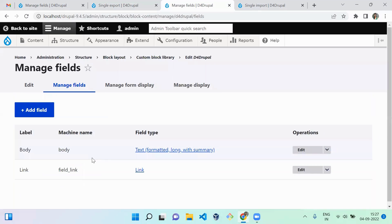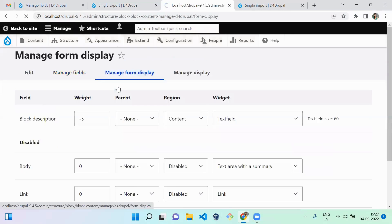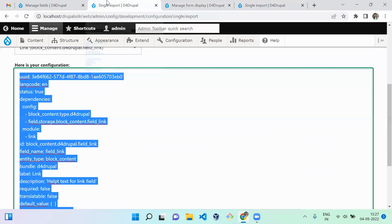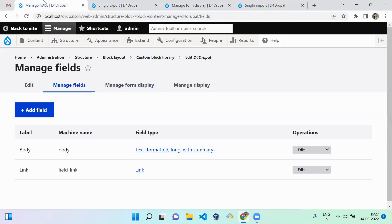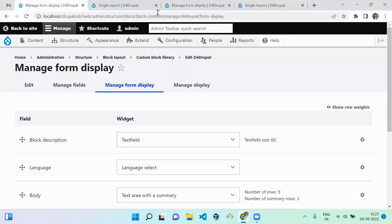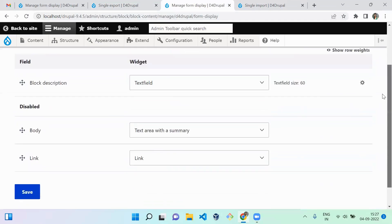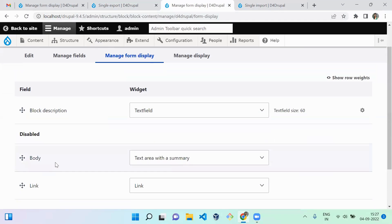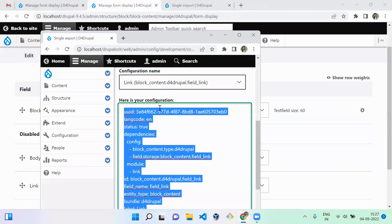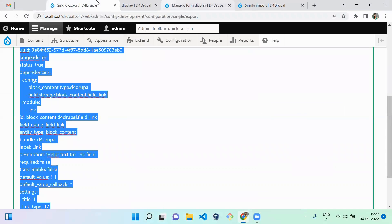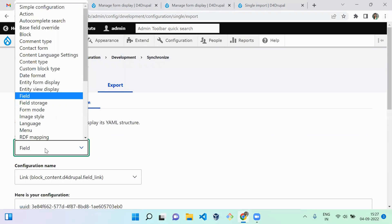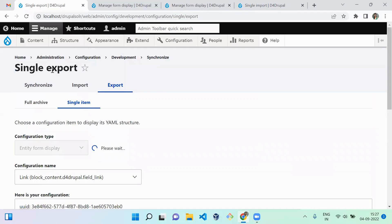When you refresh now you can see the link field is there. Both fields are imported. Next, navigate to Manage Form Display. You can notice the current settings are the defaults loaded automatically by Drupal when a field is created. We need it to match exactly what is in the development version, so we need to import the entity form display configuration.